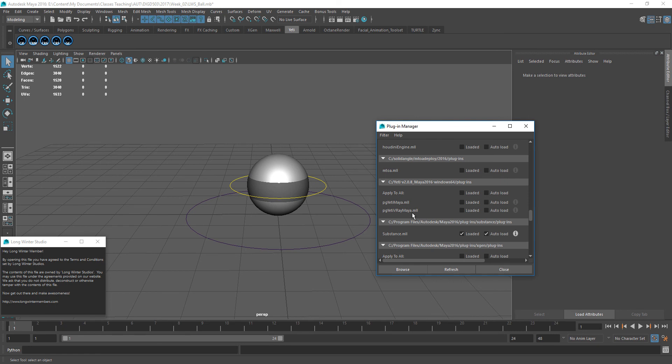So what I need to do is enable them. I've tried different ways of trying to enable them, and some ways work and some ways don't. So here's the way that works for me. Simply click on where it says apply to all, click loaded.